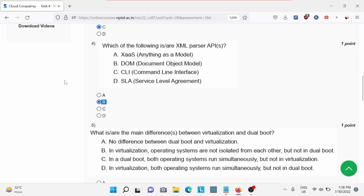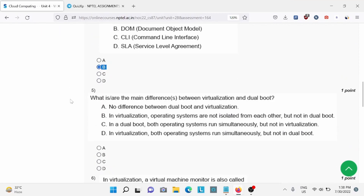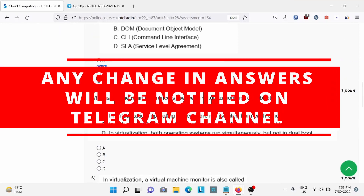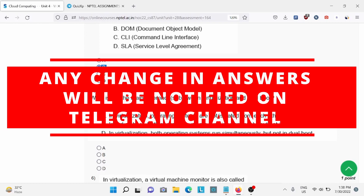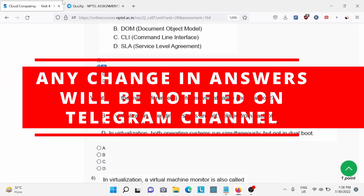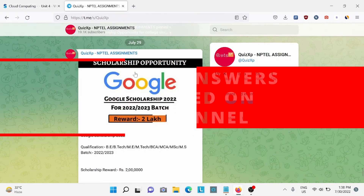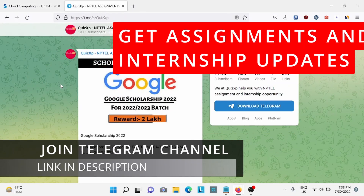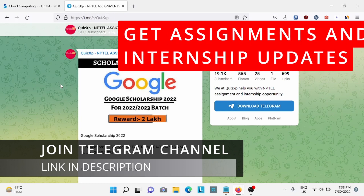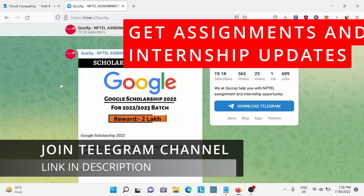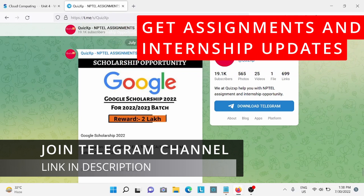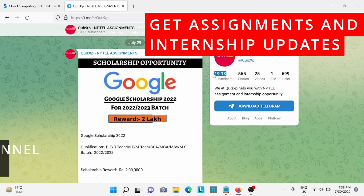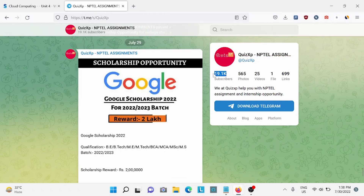Before moving further, I would like to add that if there are any changes in answers, we'll update on our Telegram channel, so make sure to check the link in the description. We also give updates regarding NPTEL assignments, internship opportunities, and job opportunities for college students. Check our Telegram channel — we already have 19,000 subscribers.